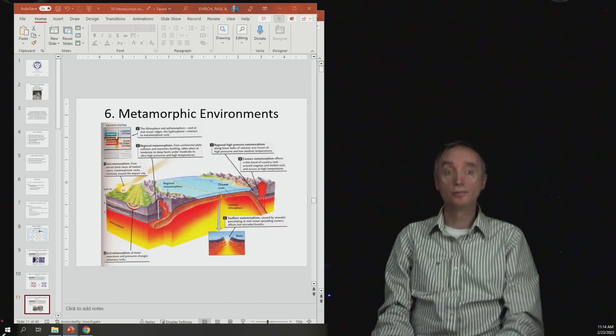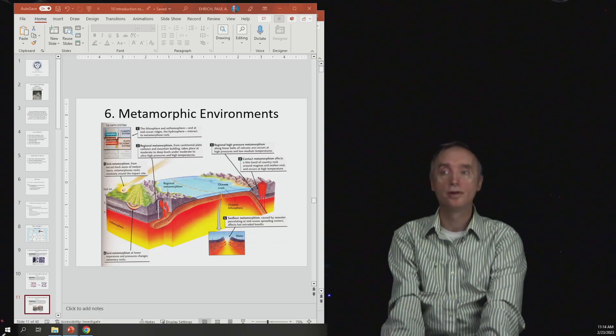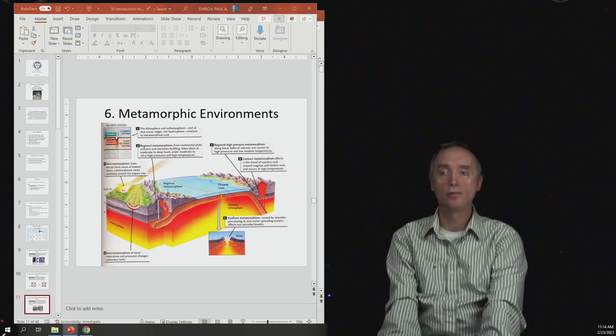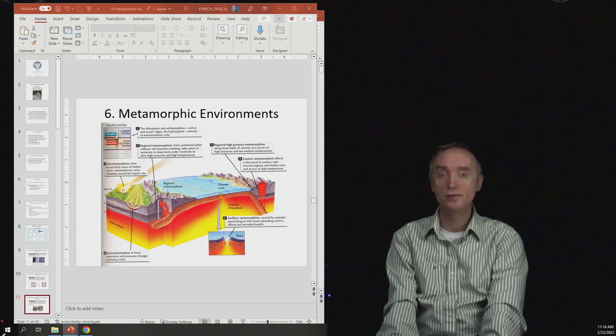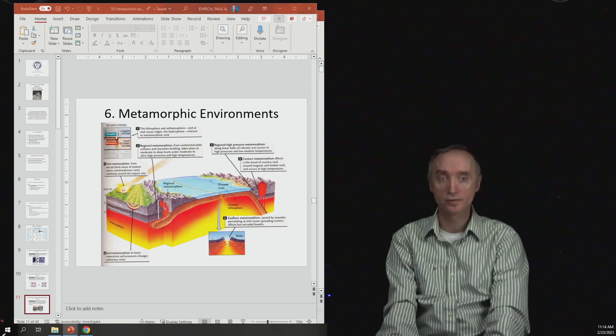Okay, let's take a break, and when we come back, we will talk about where are the places where you find metamorphic rocks. Thanks.